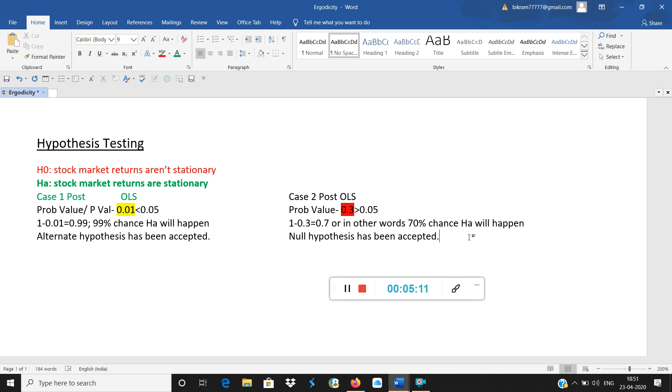So we have a small poem. I cannot write it because it is not official, just for your understanding. We say p low, null go. P-value low, null go. And we say p high, that is p-value high, higher than 5%, null fly. Null fly means null stays. It's a small poem during our college days we used to hear this, just for understanding.